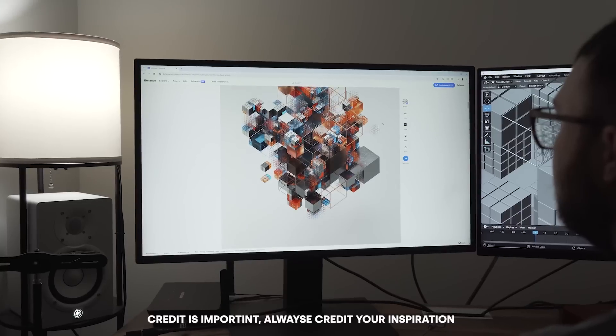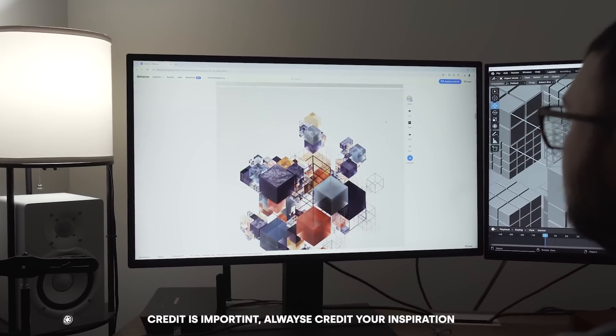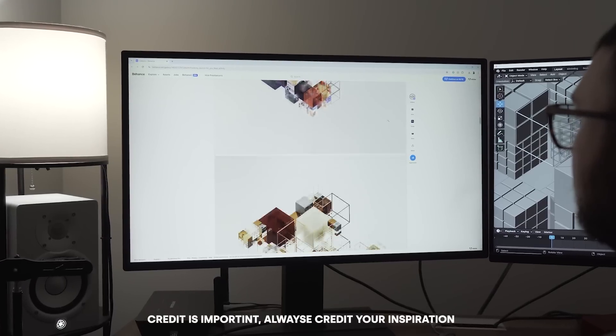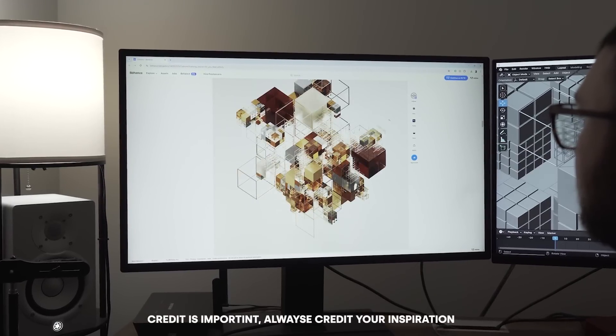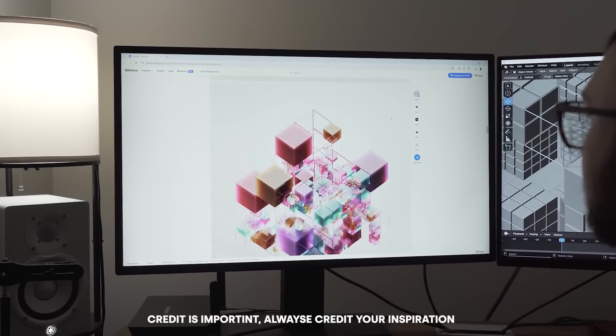I'm going to be remaking the Cubisms series from Raw and Rendered. He is an incredible artist — I encourage you to follow his Instagram and check out his Behance project. It's amazing. So let's jump into that.